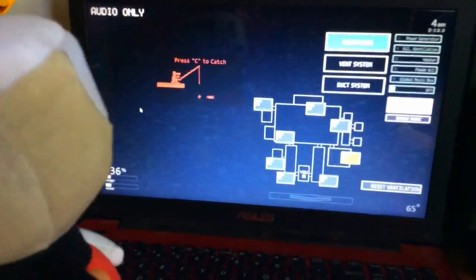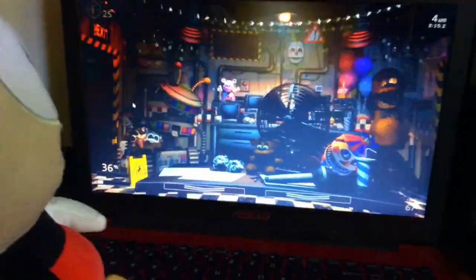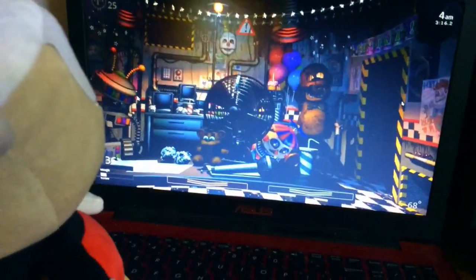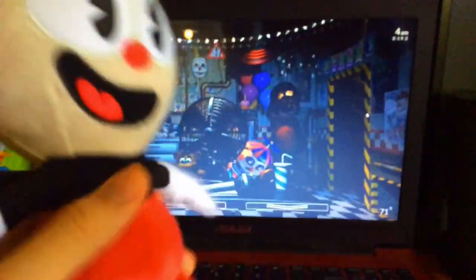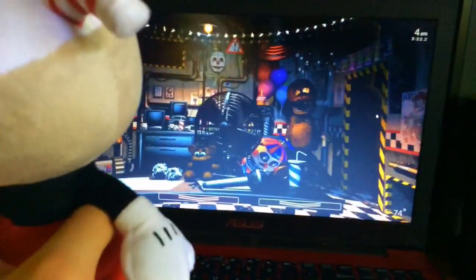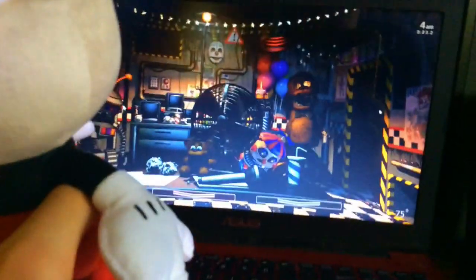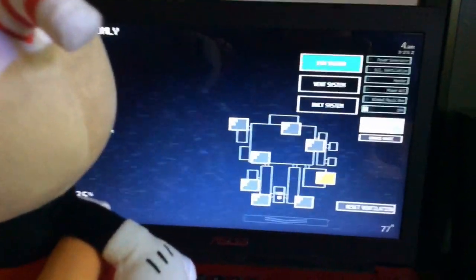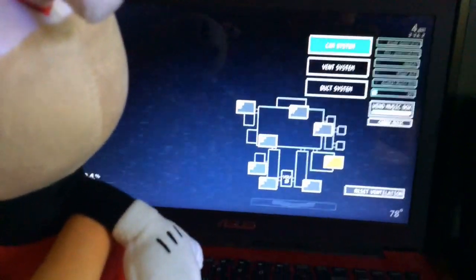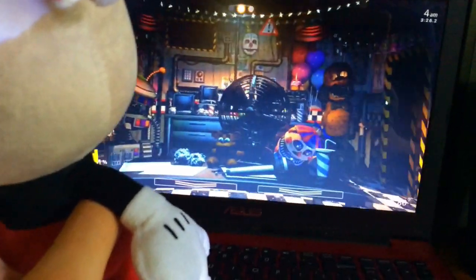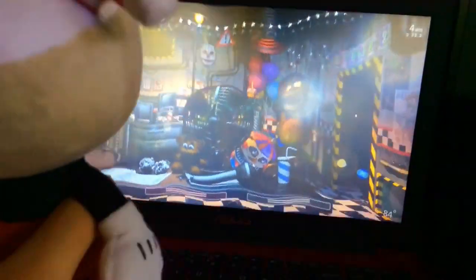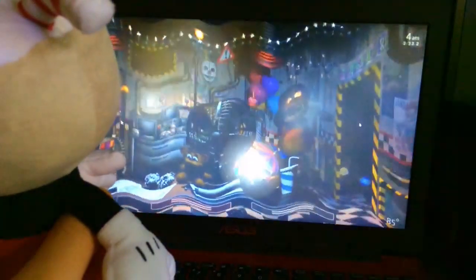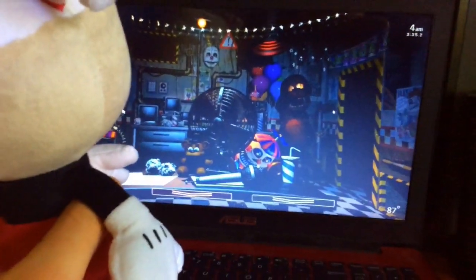Flashlight, help me. Fazbear Entertainment is committed to family fun and above all, safety. They've spent a small fortune on these new animatronics, facial recognition, advanced mobility. They even let them walk around during the day. Isn't that neat?